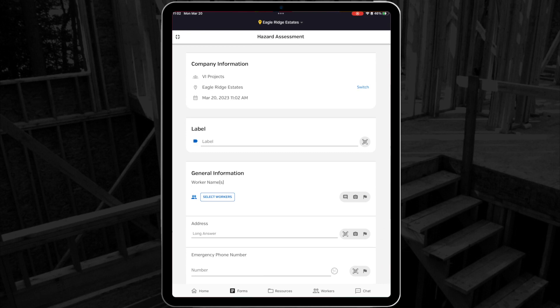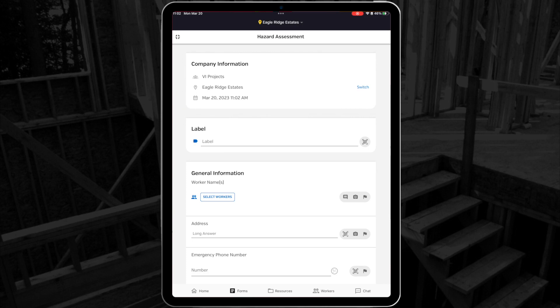At the top of the form, you'll see information about your company, including your company name, your location name, and your date and time.